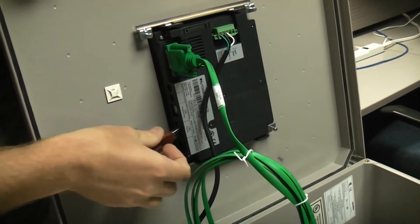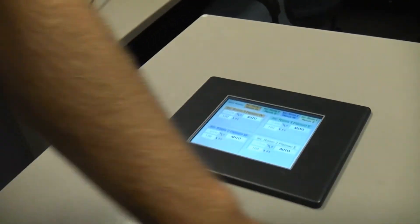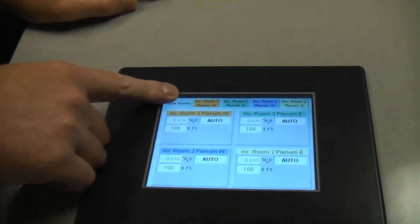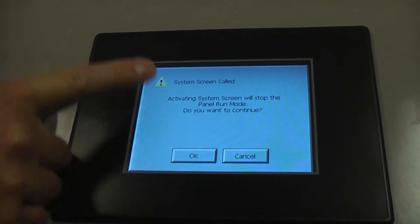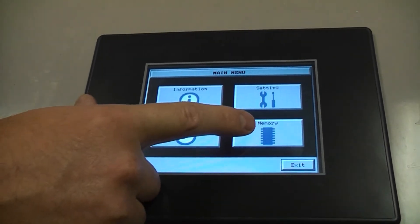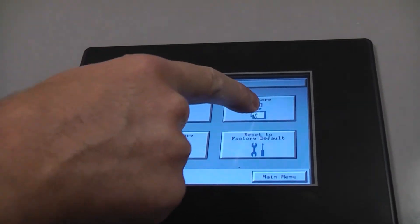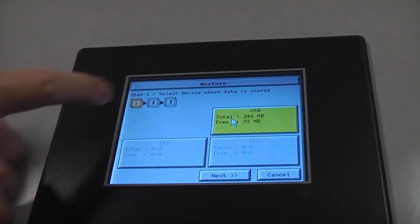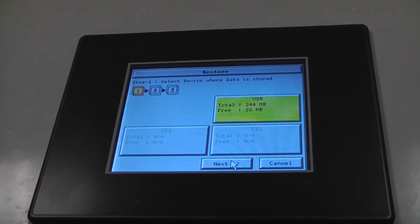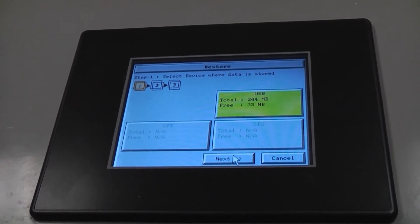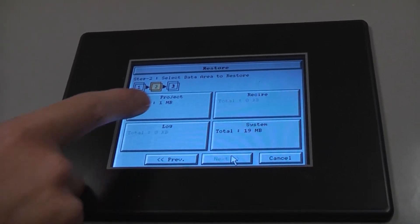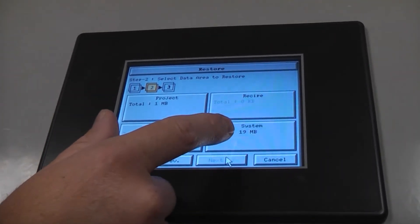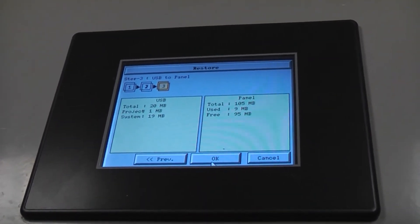Insert the USB into the USB port at the back of the touch screen. Touch and hold the top left-hand corner of the touch screen. Then, press memory. Restore. And touch USB. Select project and system and touch next. Press OK.